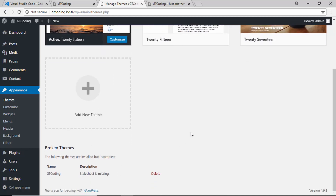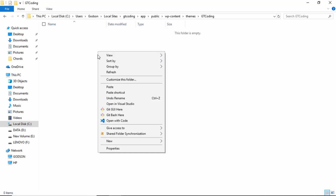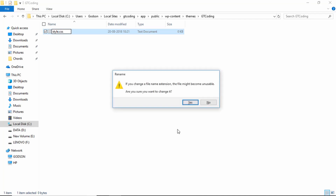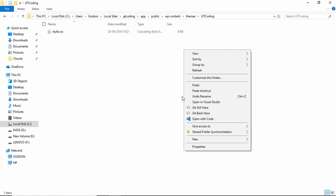Whenever we create a theme in WordPress, we have to have a file called style.css. We'll go to our folder, create a new file, and name it style.css. Now I'll open this folder in Visual Studio Code.